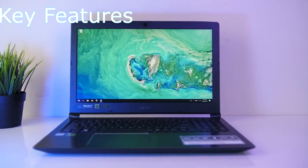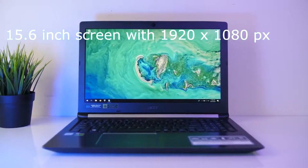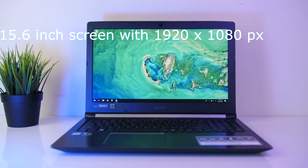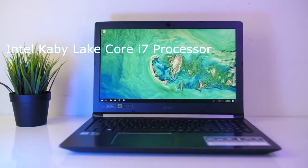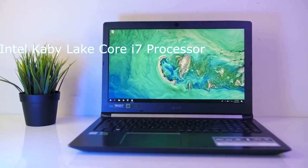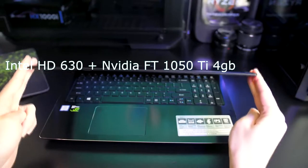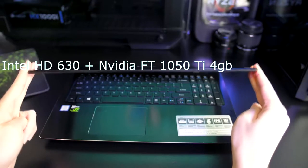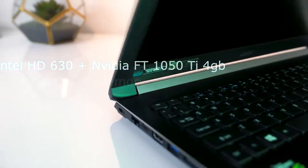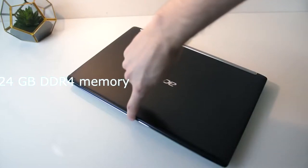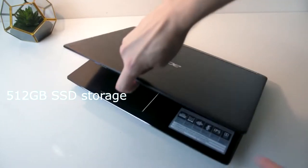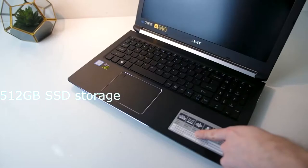Key features include 15.6 inch screen with 1920 by 1080 pixels, Intel Kaby Lake Core i7 processor, Intel HD 630 plus Nvidia GTX 1050 Ti 4GB, 24GB DDR4 RAM, and 512GB SSD storage.